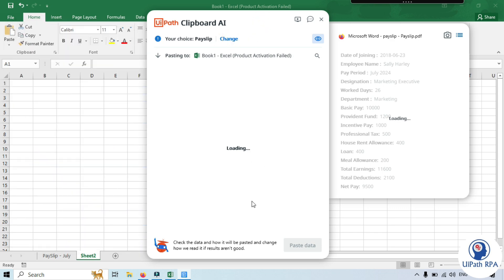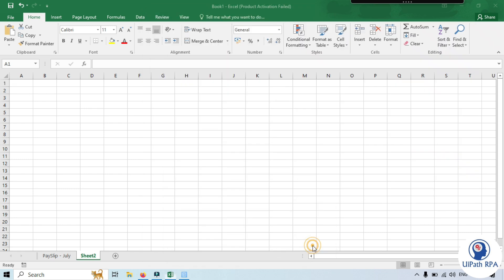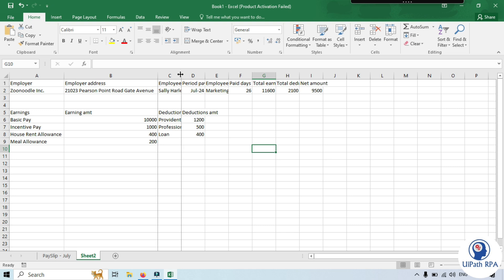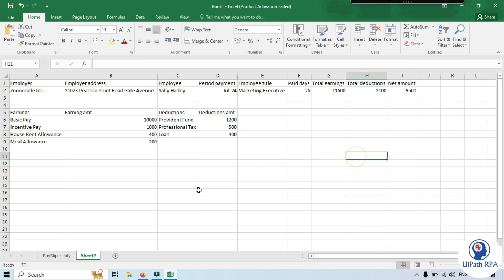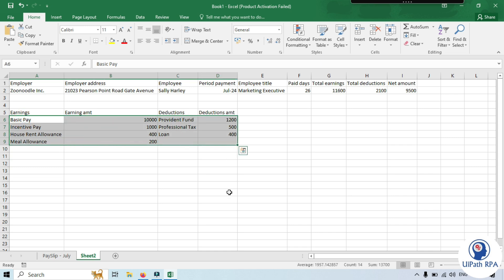Once you click on payslip, it will identify and get the data from the document. You can see the records now include employer name, employee details, and everything is showing in four columns and rows in a table. After pasting, the extracted data shows employer name, address, employee name, payment date, employee title, paid days, total earnings, total deductions, and net amount added in the top row, with earnings details in a table below.